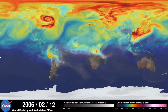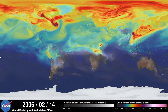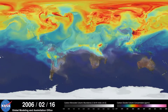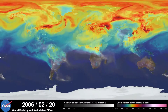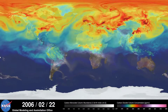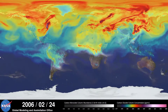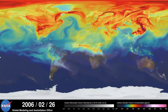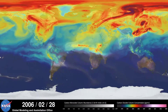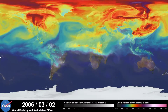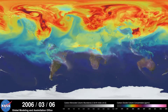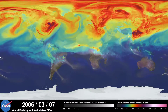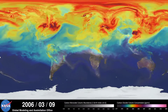Carbon dioxide is the most important greenhouse gas affected by human activity. About half of the carbon dioxide emitted from fossil fuel combustion remains in the atmosphere, while the other half is absorbed by natural land and ocean reservoirs.